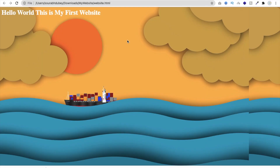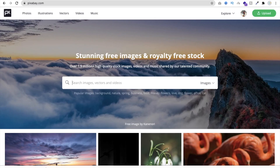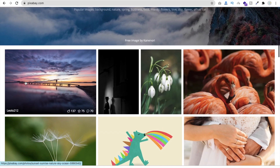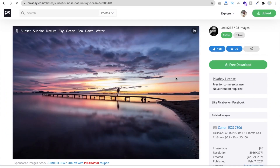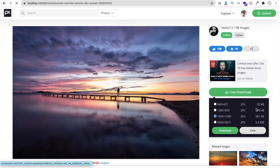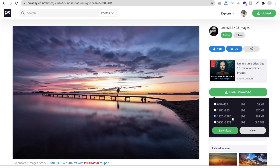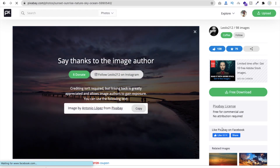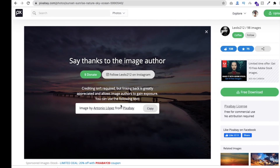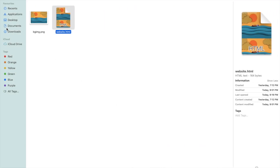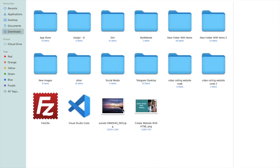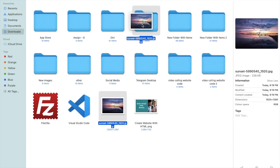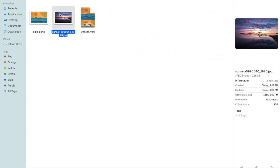Now let me change the background. Open Pixabay and I'm going to download this one image. Click on download and make sure to download the 1920x1280 size. Now go to the folder options, go to the Downloads folder, and move this image into your website folder.